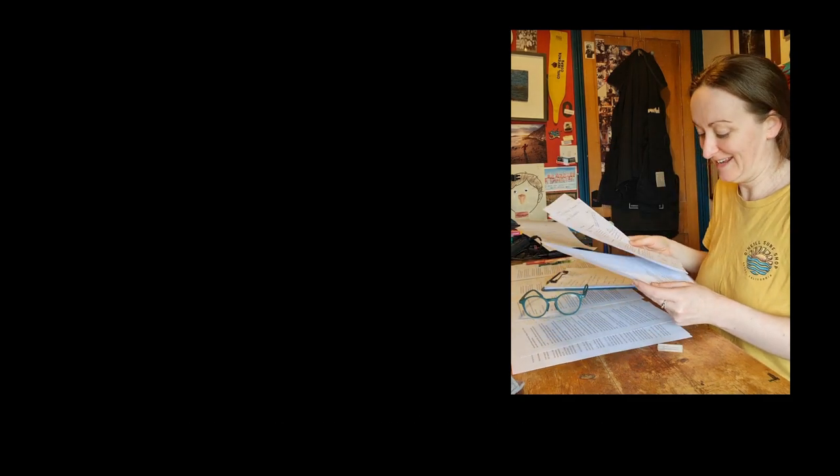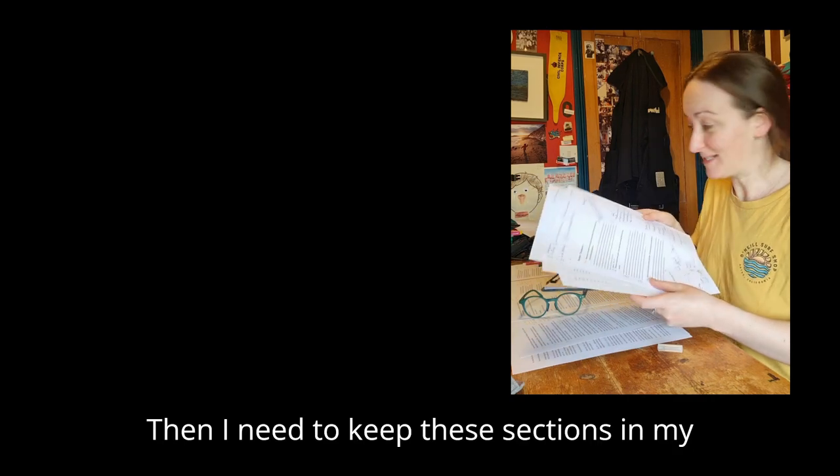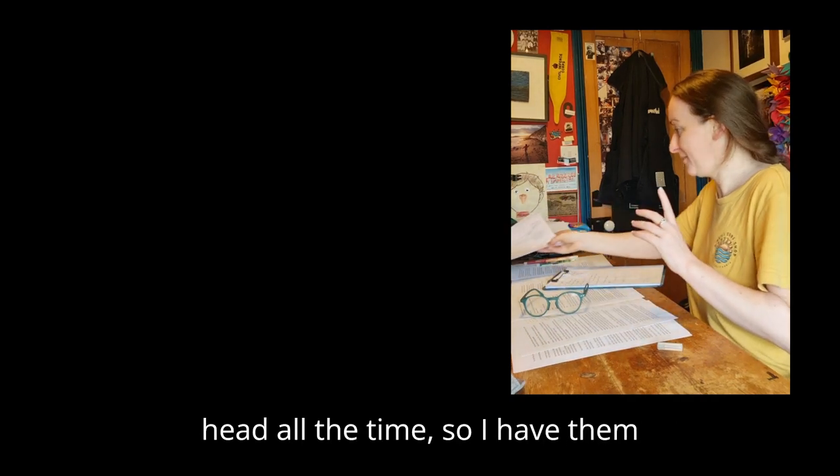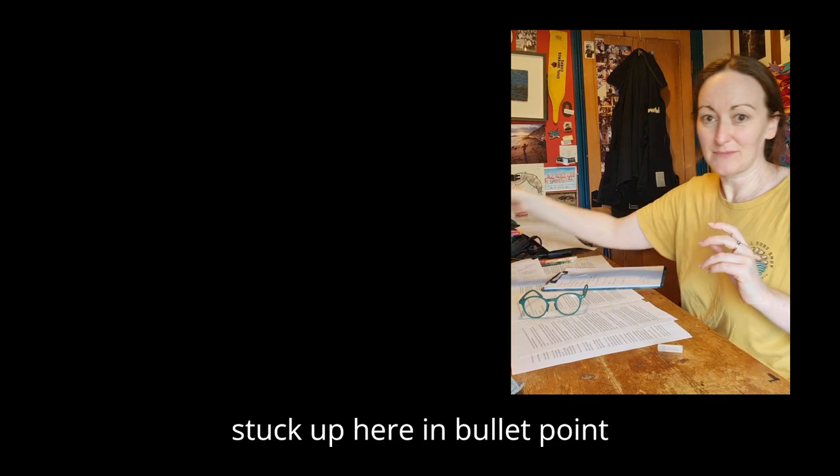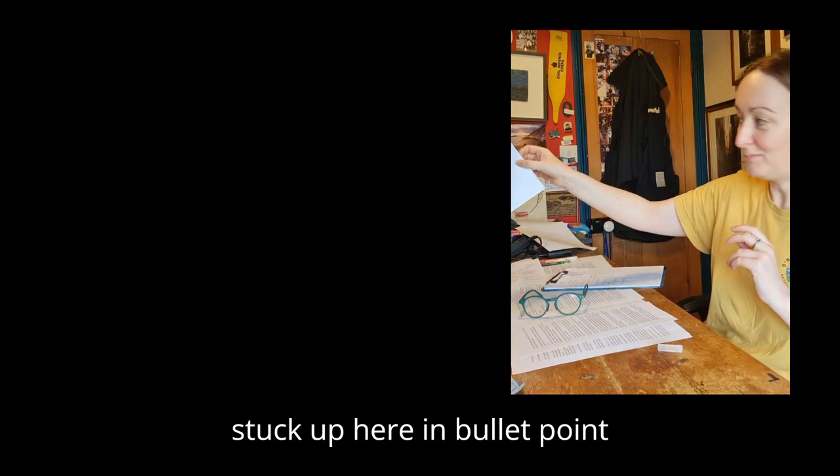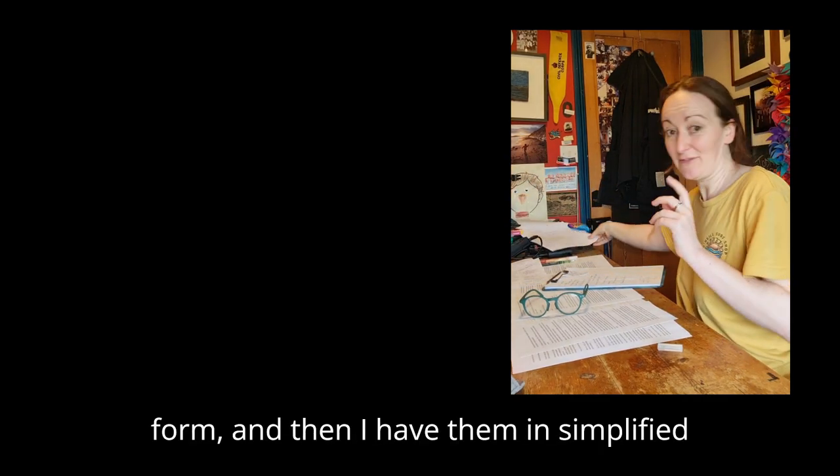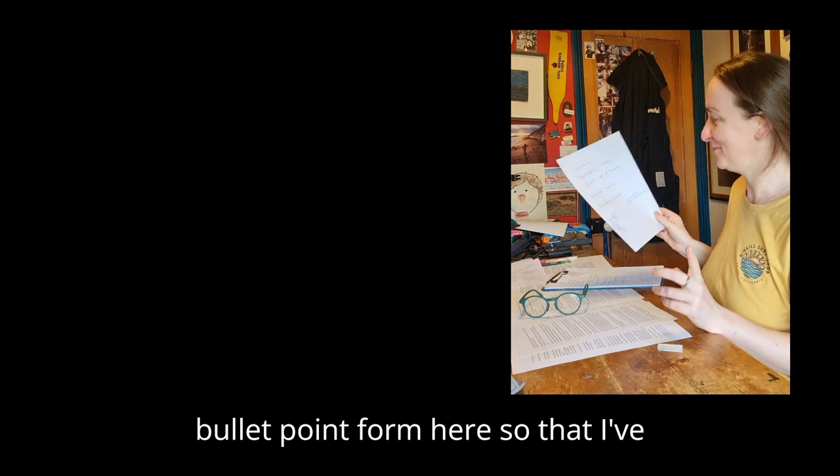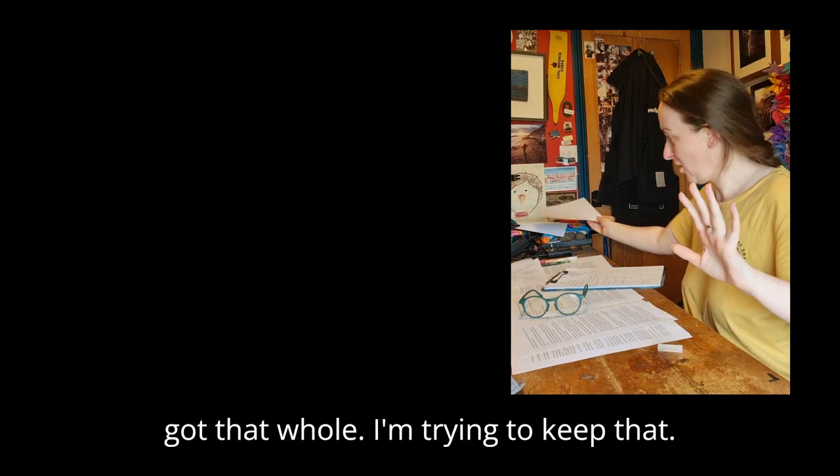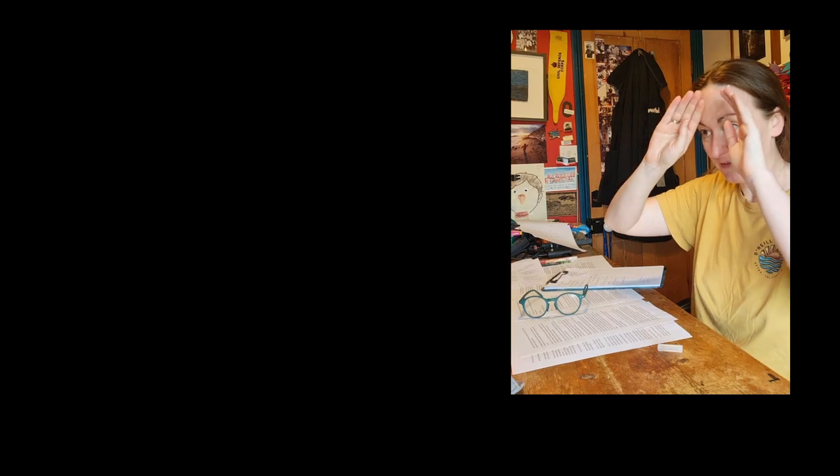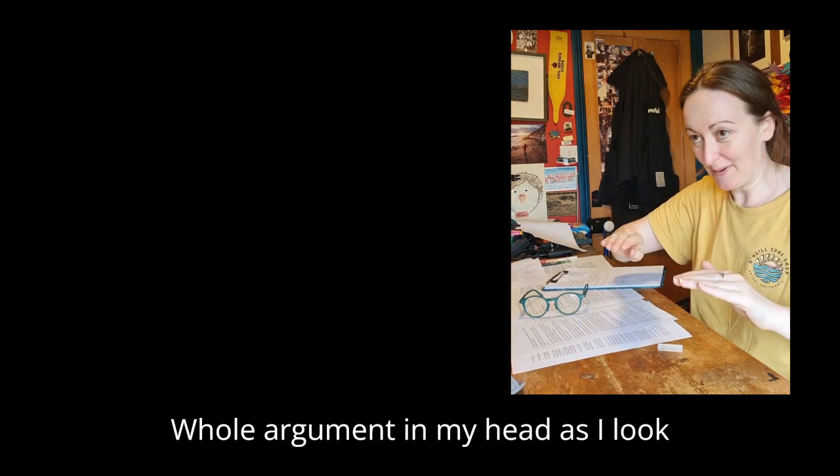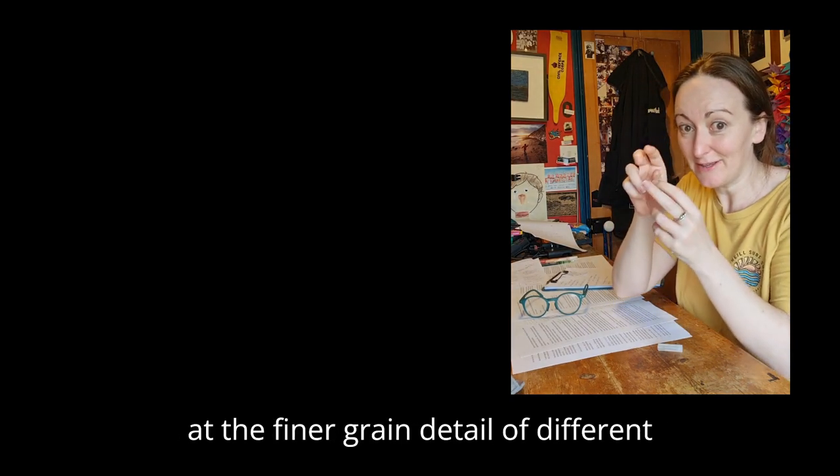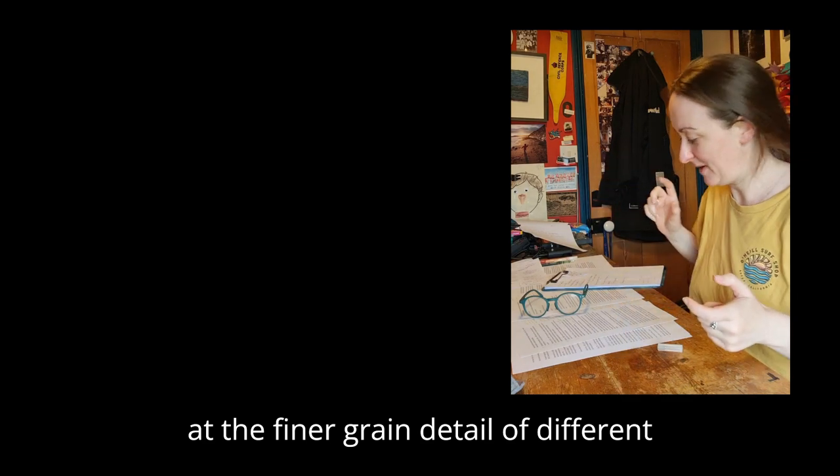I need to keep these sections in my head all the time. So I have them stuck up here in bullet point form, and then I have them in simplified bullet point form here so that I've got that whole argument in my head as I look at the finer grain detail of different parts of it.